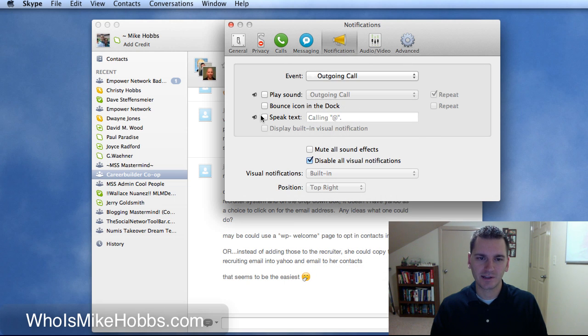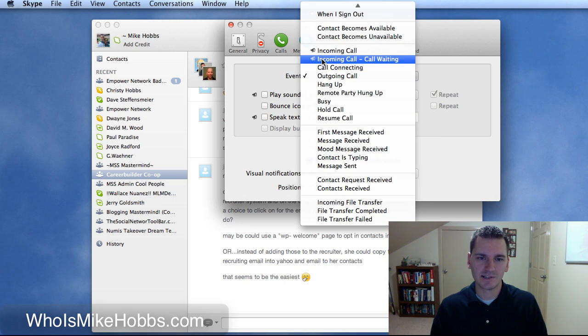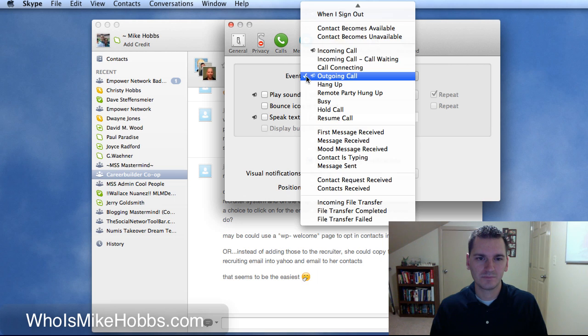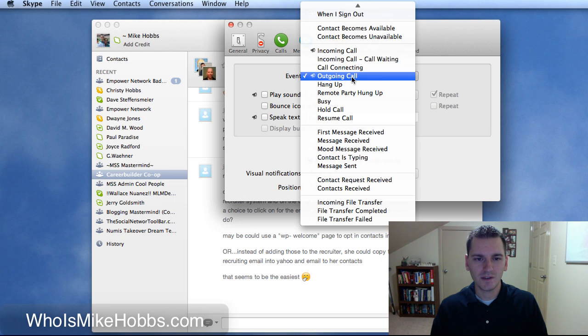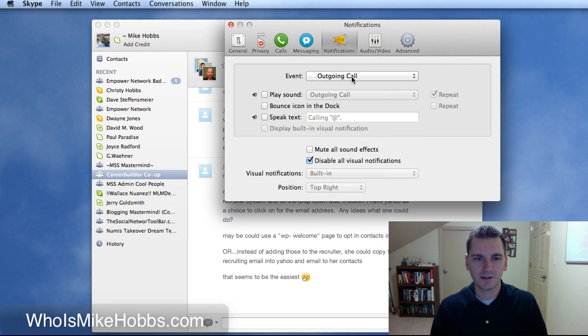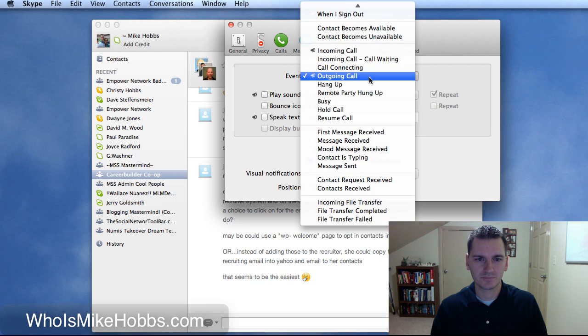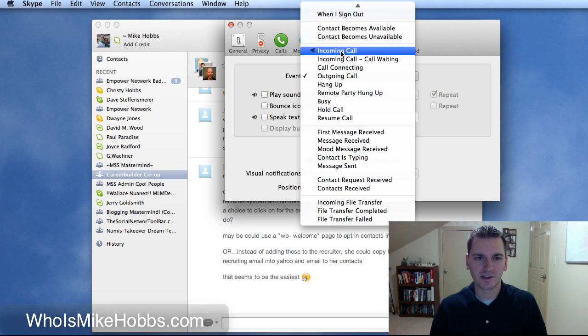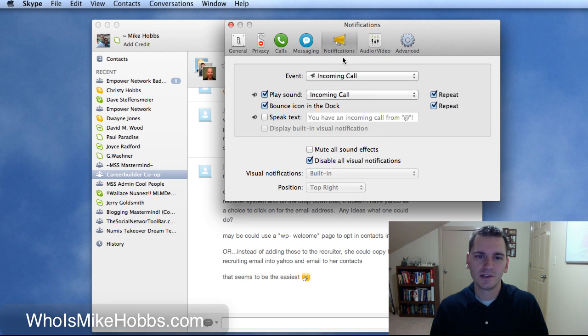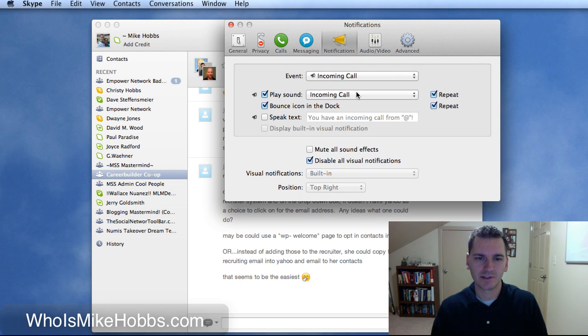So I went through and did each and every sound individually. Going through and clicking off this play sound and then I just put the outgoing call right there to play the sound. Or incoming call, sorry, not outgoing call. So incoming call, play sound right there.